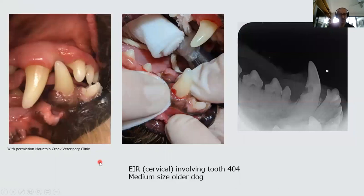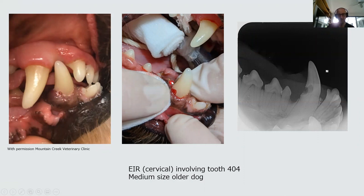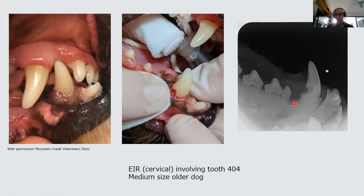Here's a case of inflammatory resorption occurring in the cervical area of a canine tooth. Clinically there's pinpoint inflammation visible in this area. When a small envelope flap is raised, a large resorptive lesion is revealed. The radiograph shows the full extent of the resorption — the lesion is large and entering the pulpal tissue, requiring extraction of the tooth.